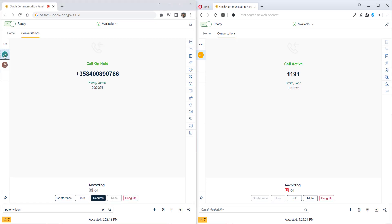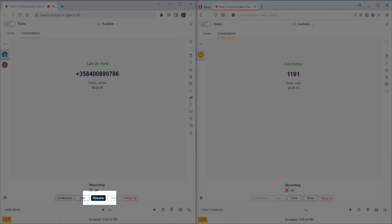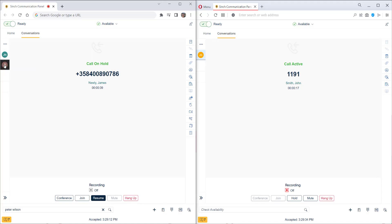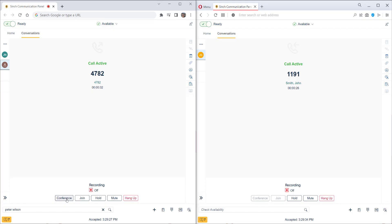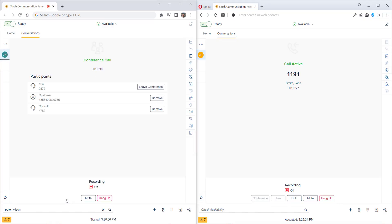We've now got the ongoing call with our colleague and the customer's enjoying the on hold music. If we need to check back with the customer, we can click resume. This continues the call with the customer and puts our colleague on hold. We also have options for join and conference. Join would connect my colleague directly with the customer and remove me from the conversation. In this case, we'll start a conference between the customer, ourselves, and the colleague.